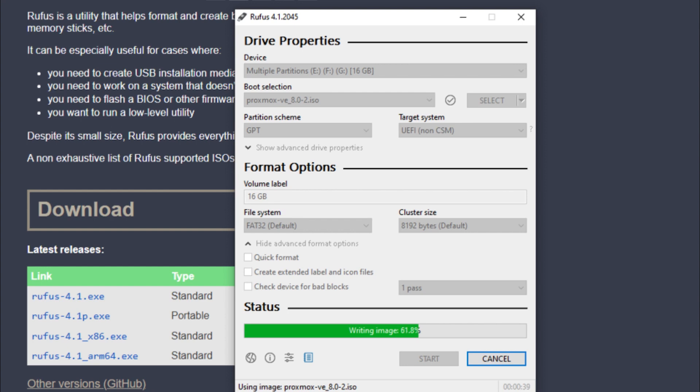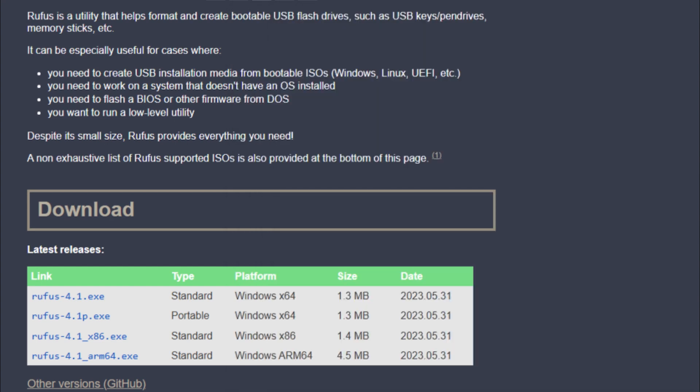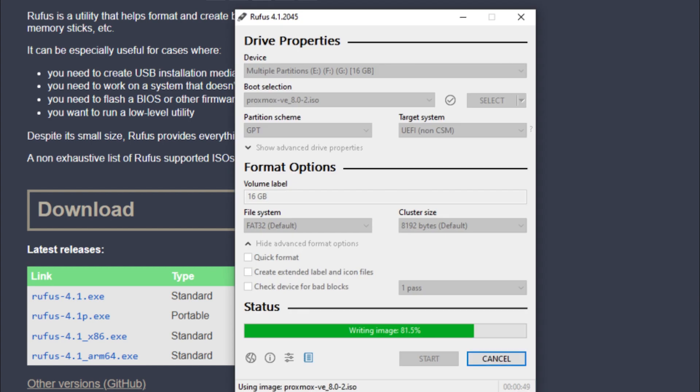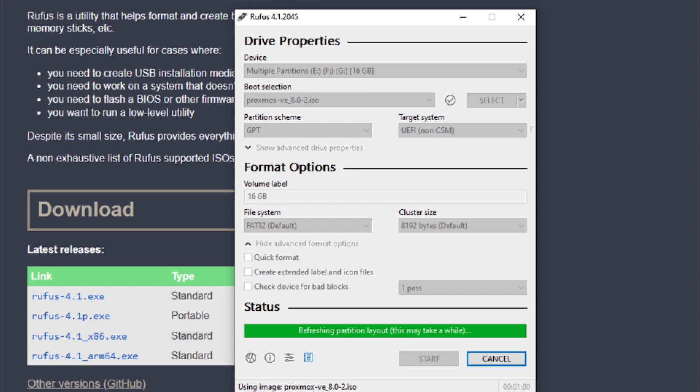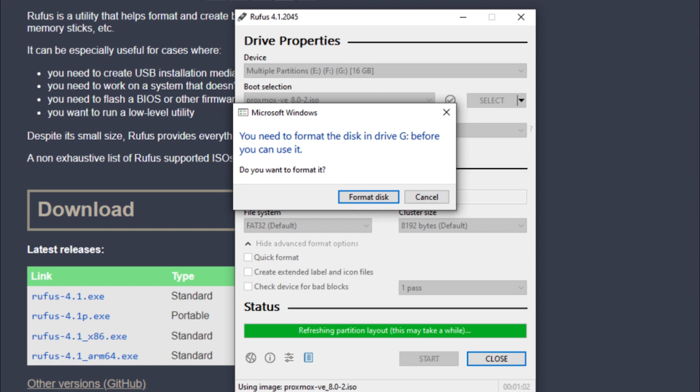Just about there... 84%, 87%, 89%, 98%, 100%. All right, now it's refreshing the partition layout.